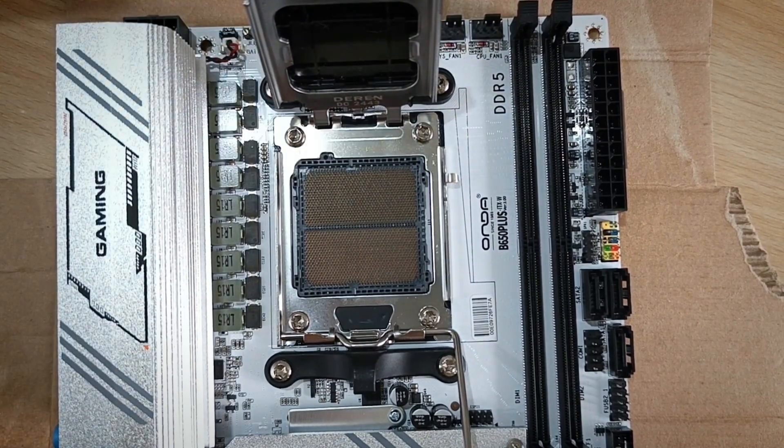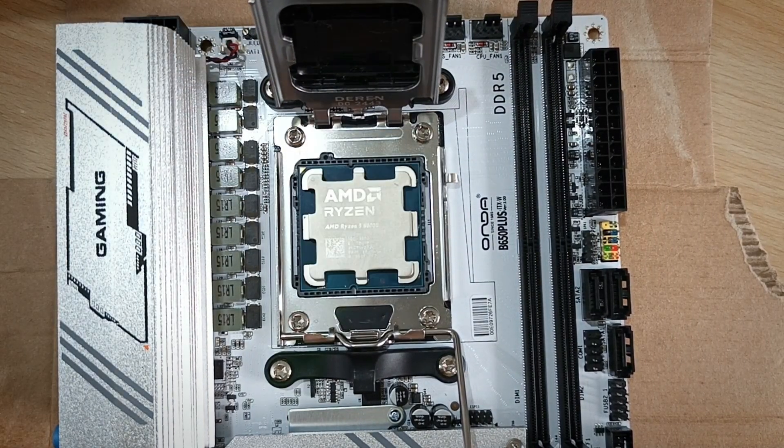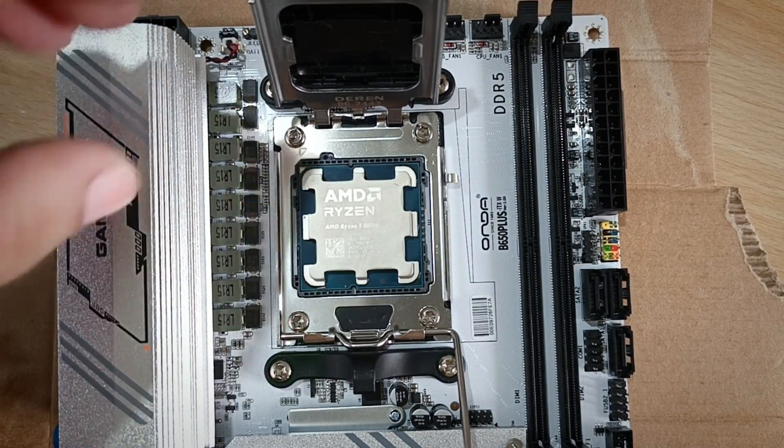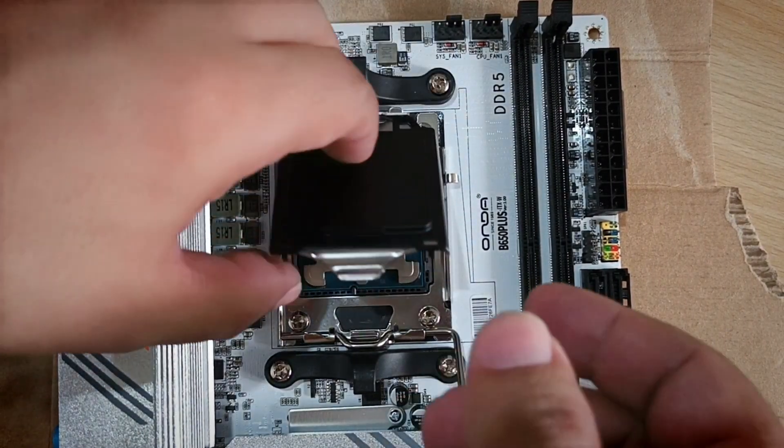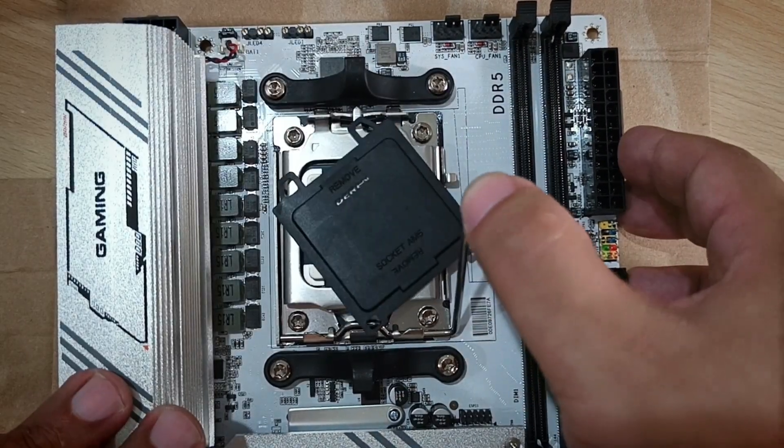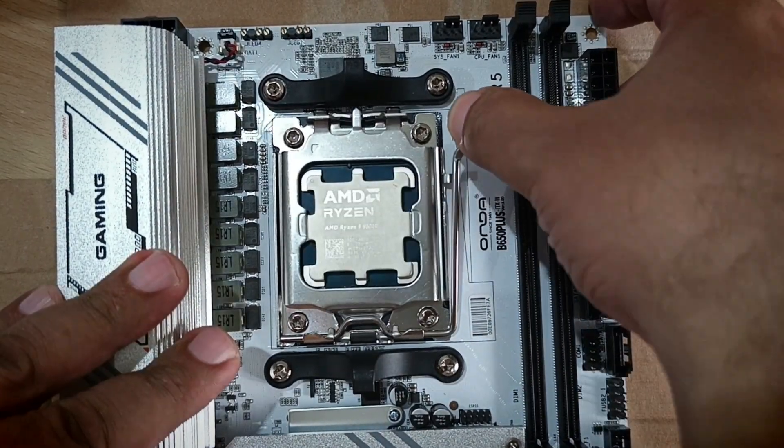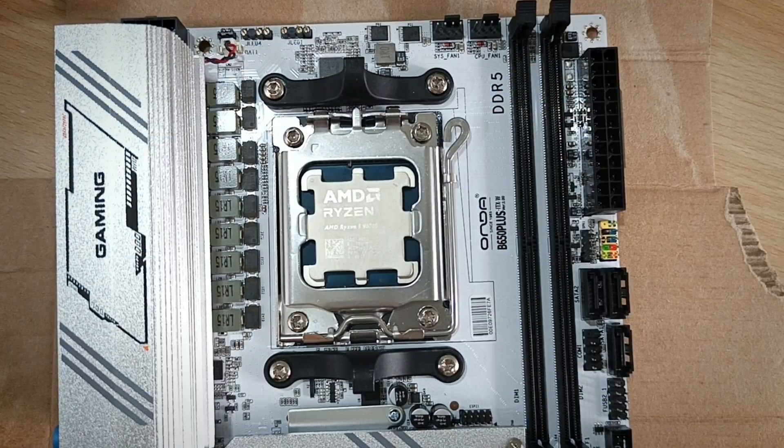Installing the AM5 Ryzen CPU is straightforward. Just match the notch on the CPU with the socket, gently drop it in and secure it by lowering the retention lever.